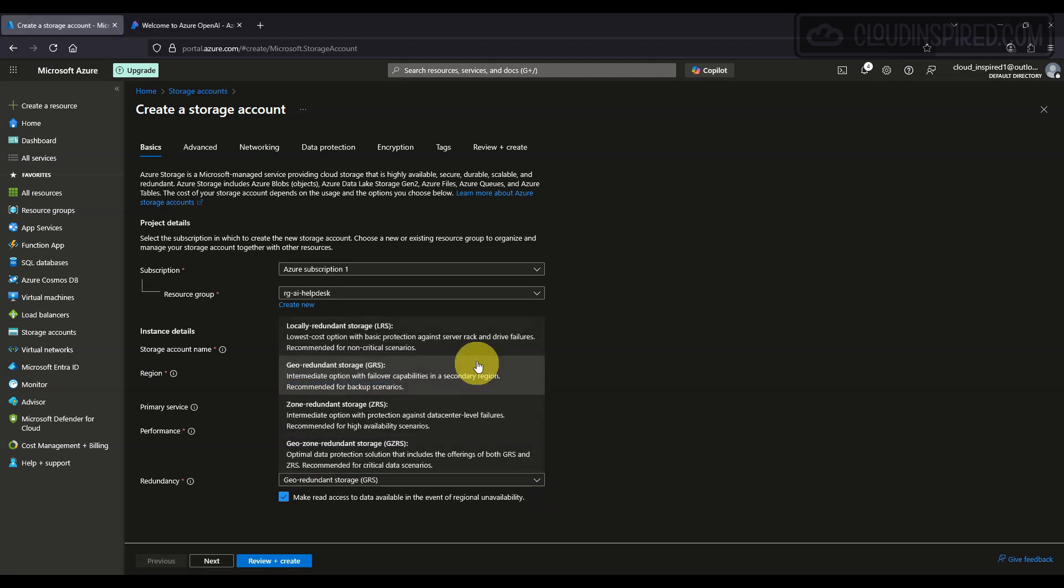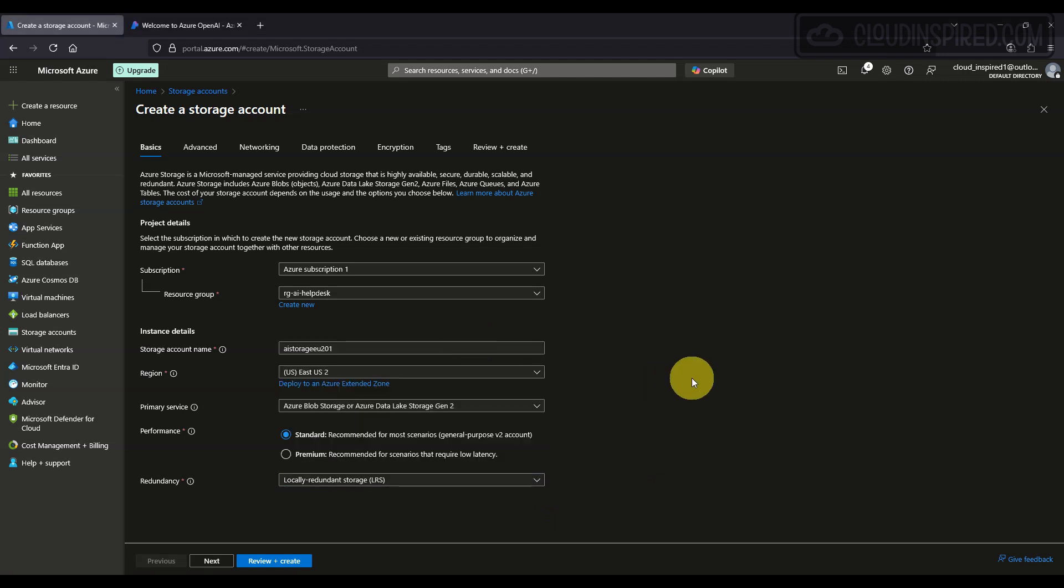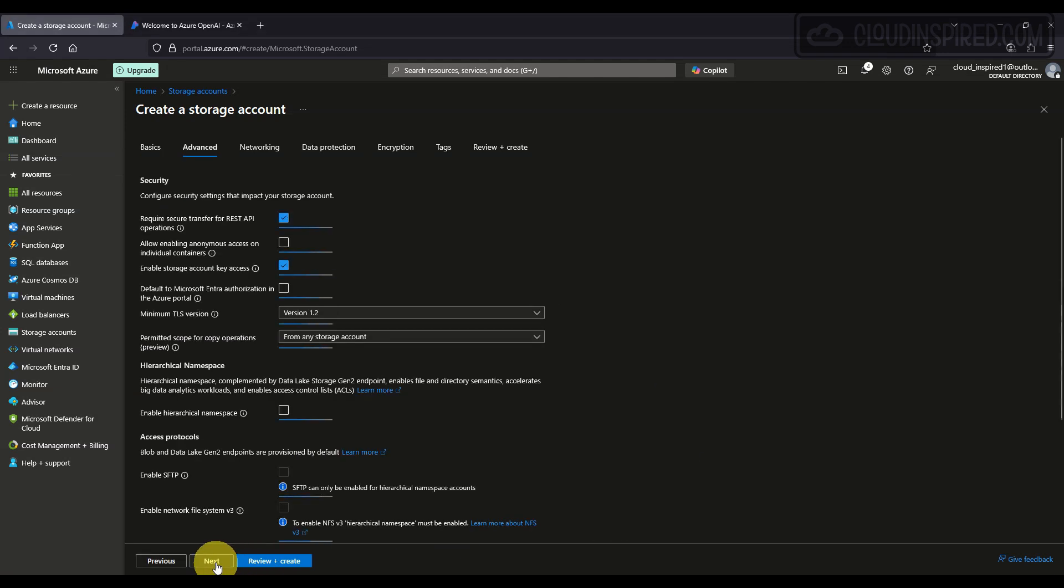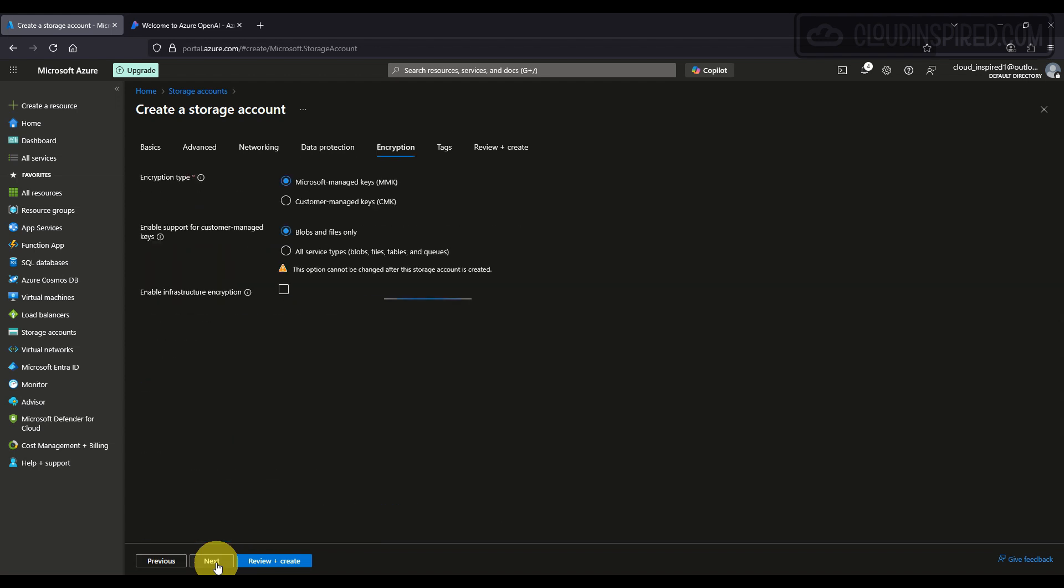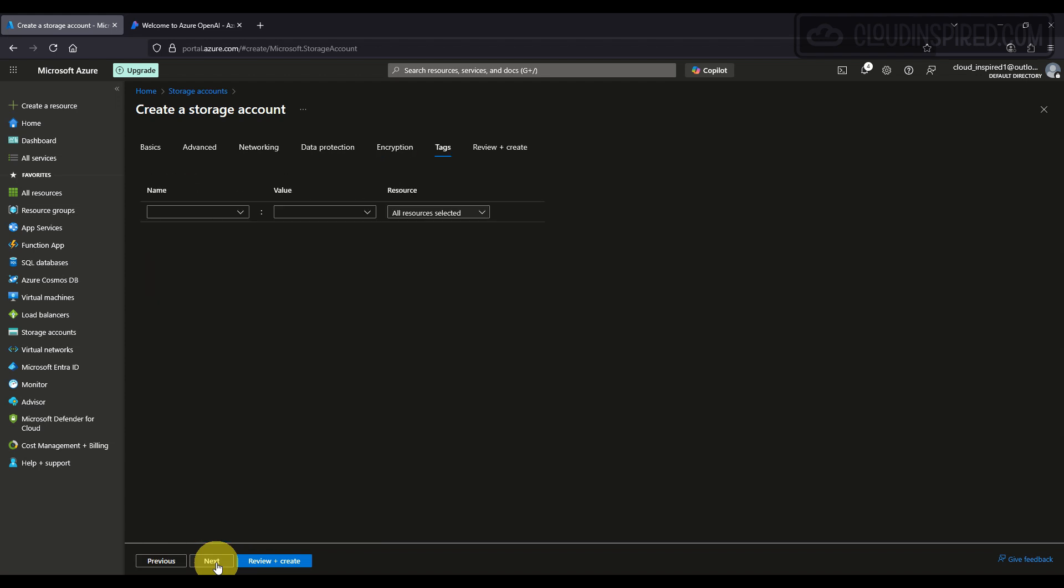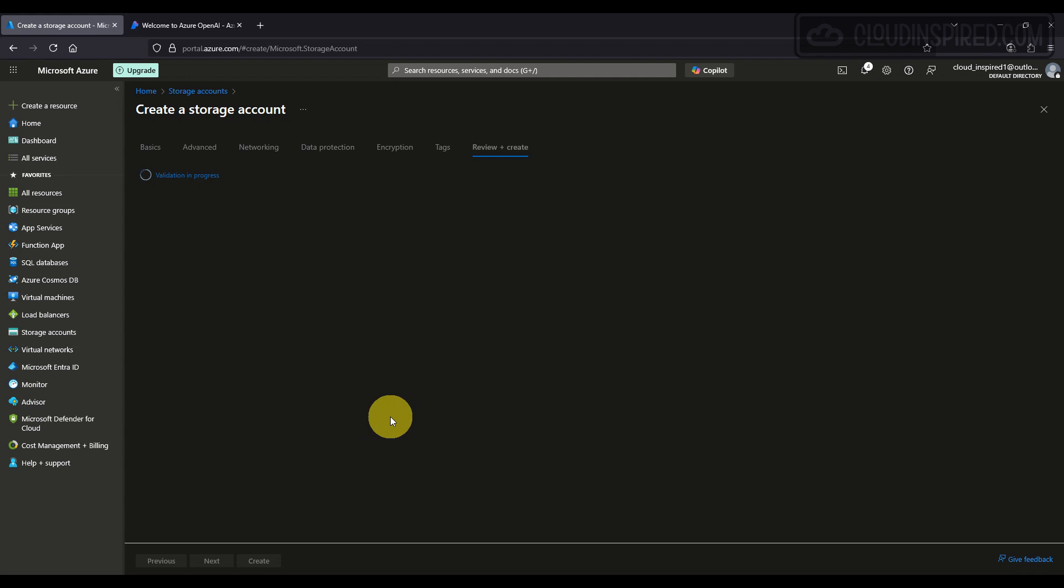We choose Blob Storage and we just require local redundant storage for this demo. That should be fine for this solution. Then we keep all the defaults and click Create.